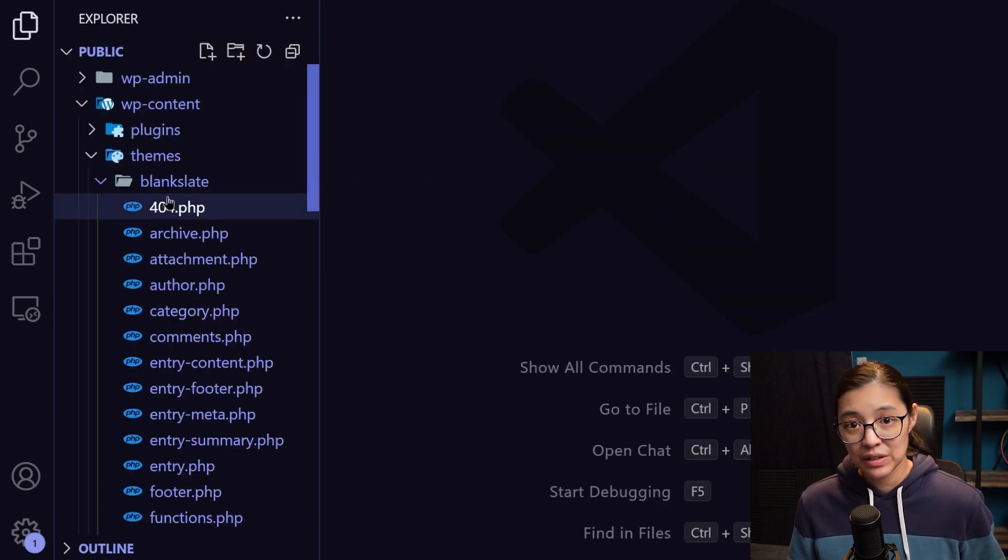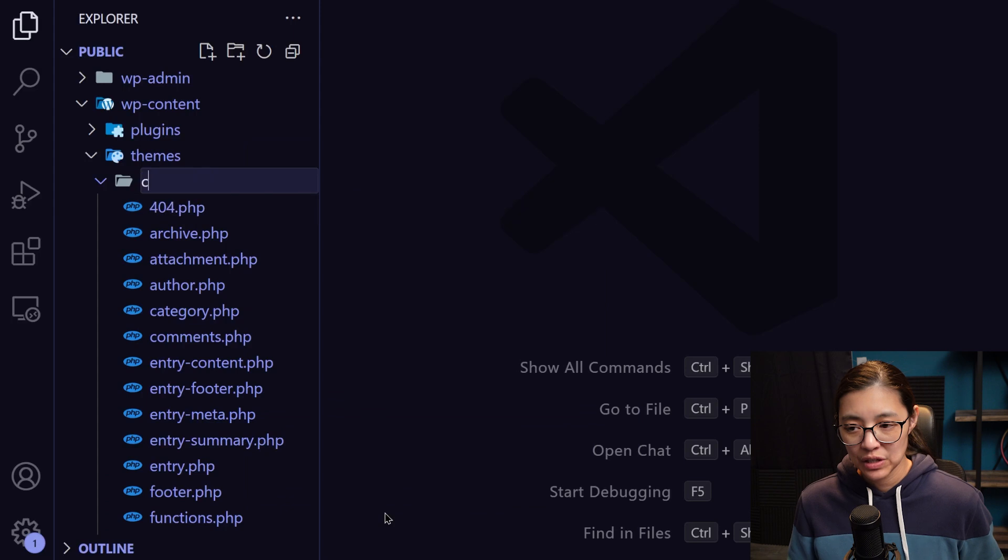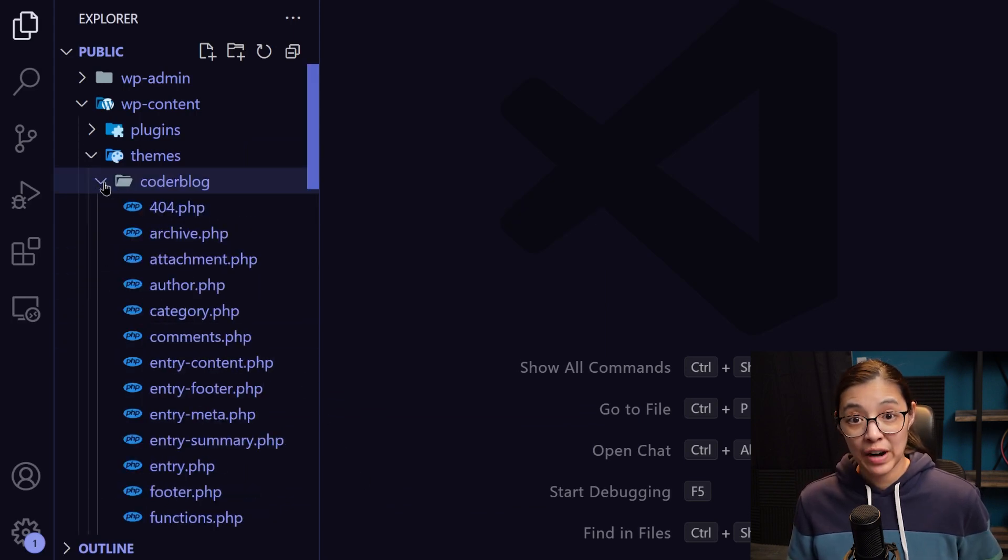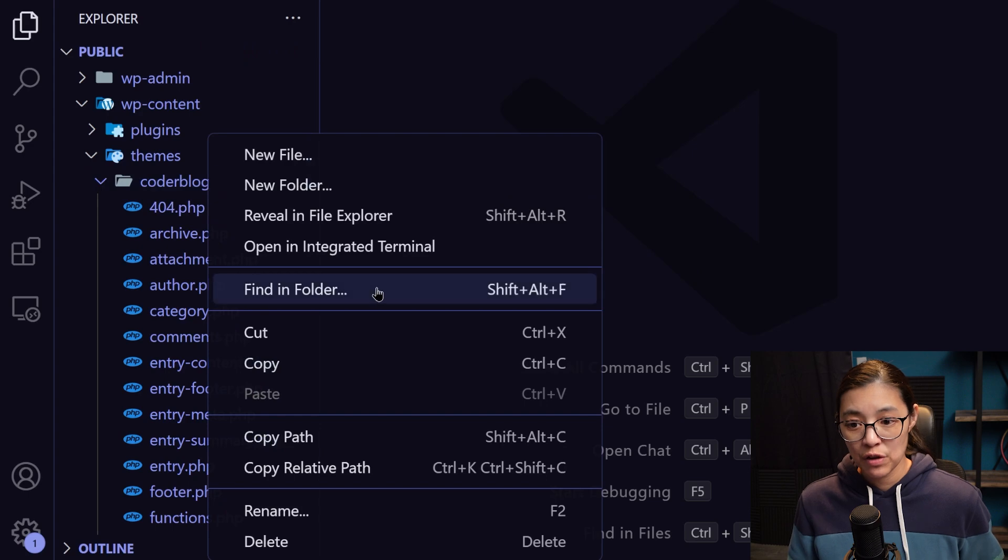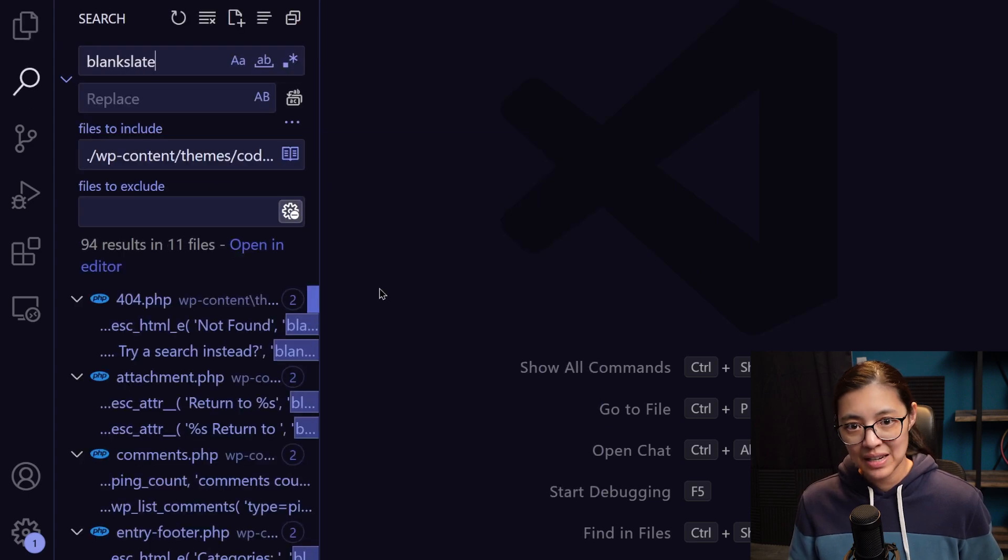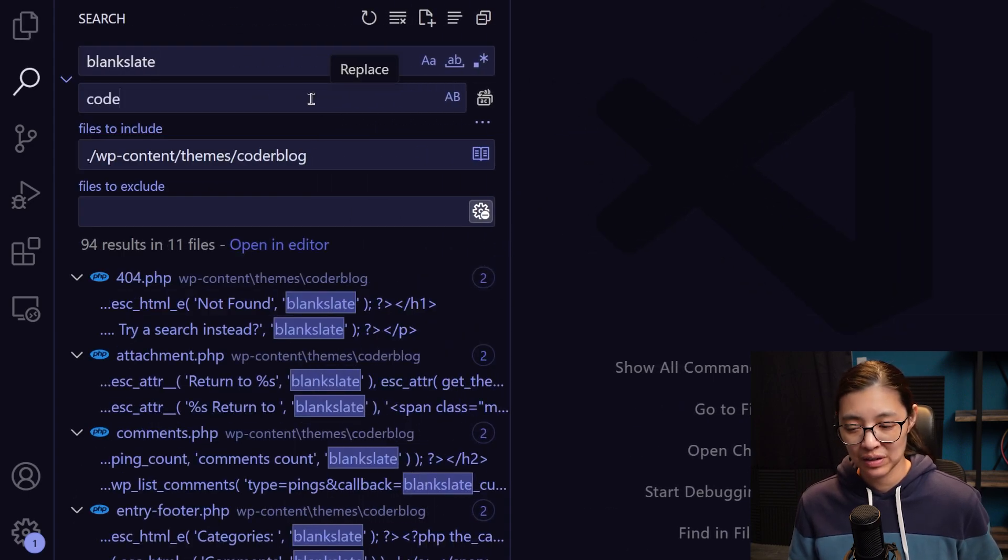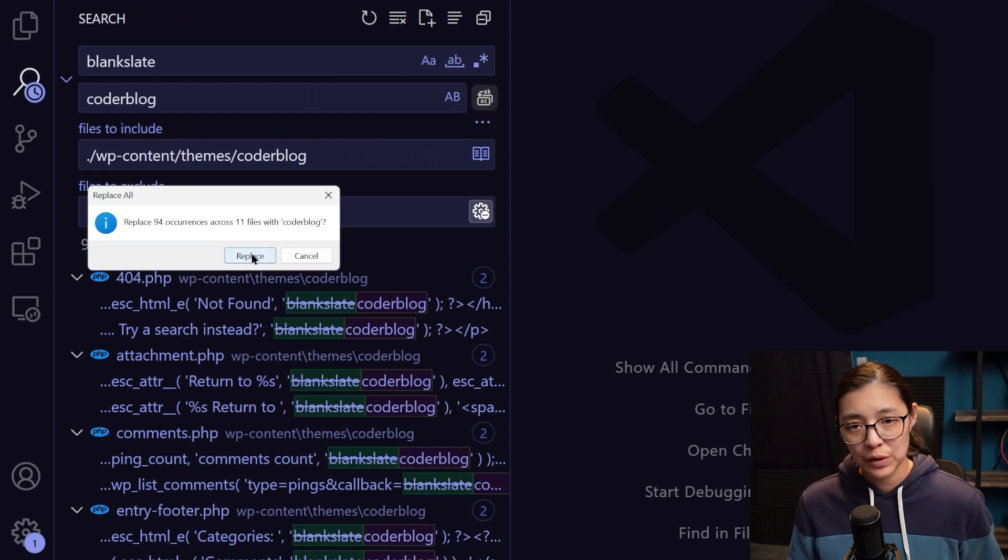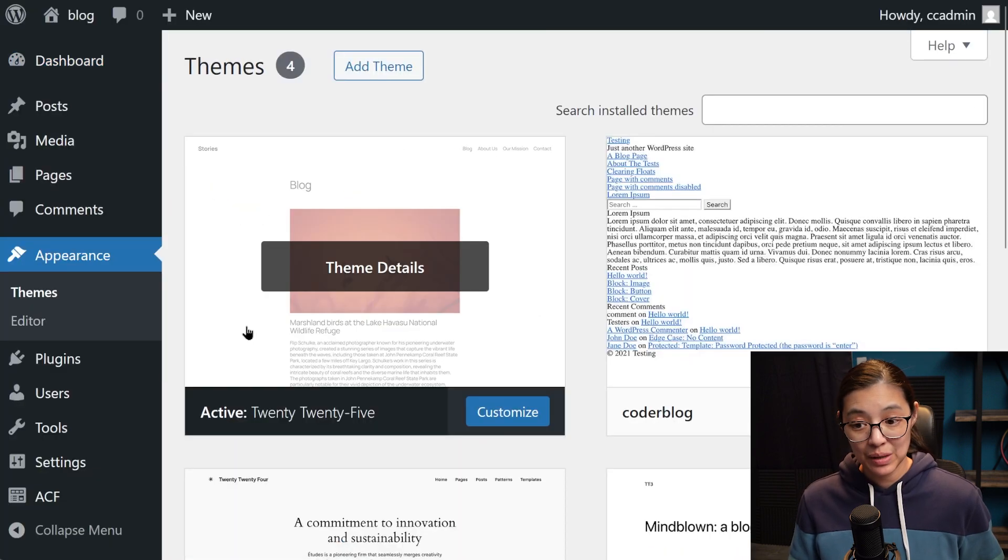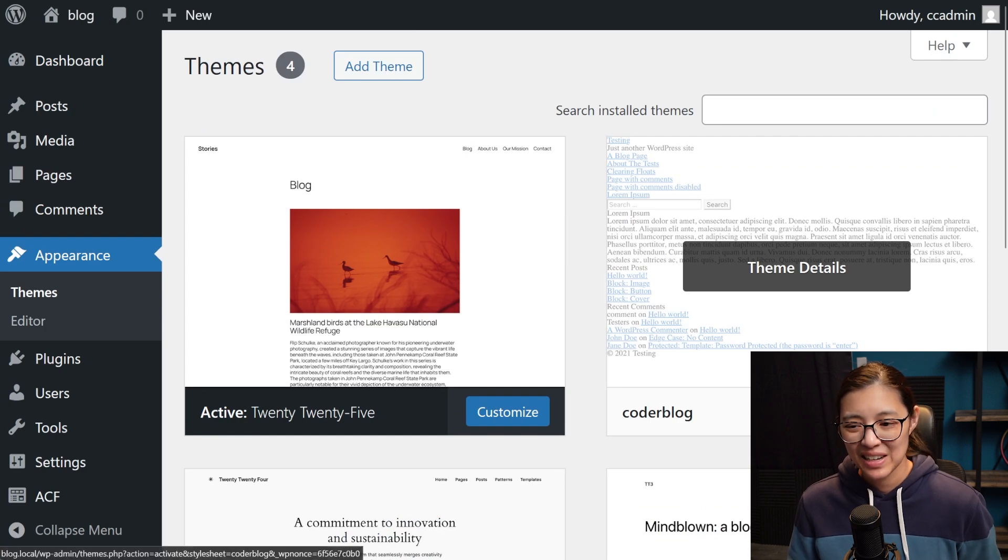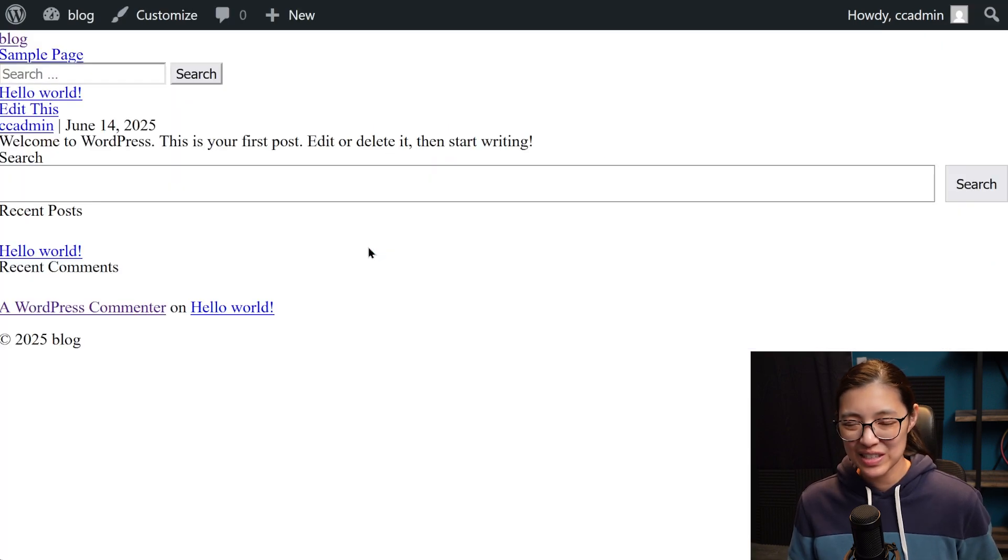Now in our files, I'm going to rename the blank slate theme so that the folder is now called CoderBlog, and then I'm going to run a find and replace on this folder for all files so that any instance of blank slate will be renamed to CoderBlog. Now if we go into our WordPress admin, we now have a theme called CoderBlog, which we can activate. And here's our starter site, which you can see is very minimal.